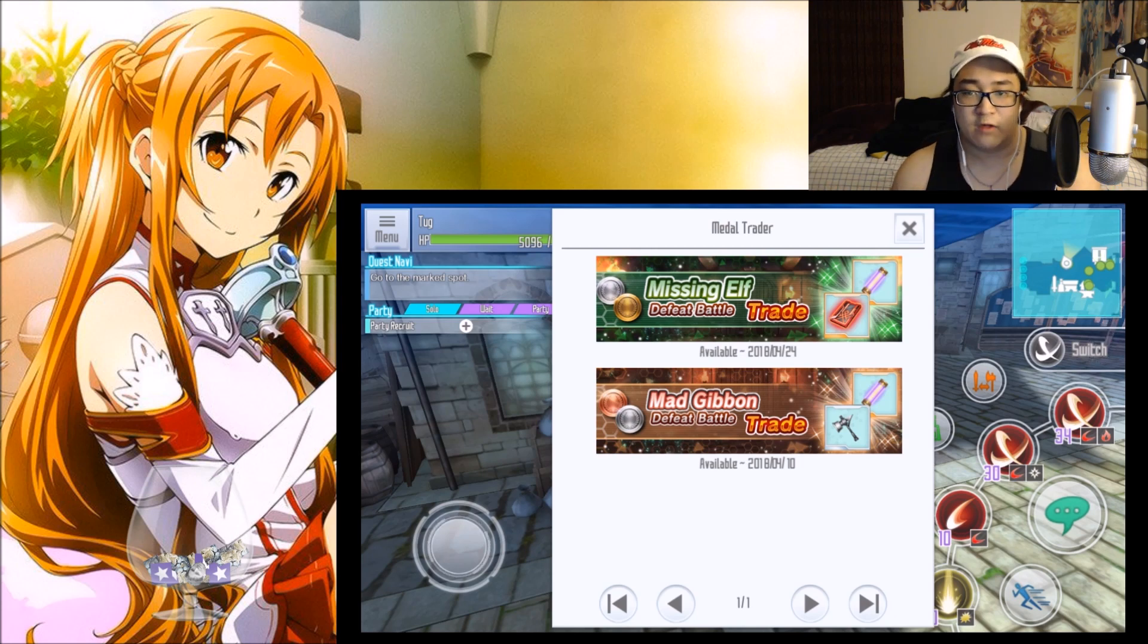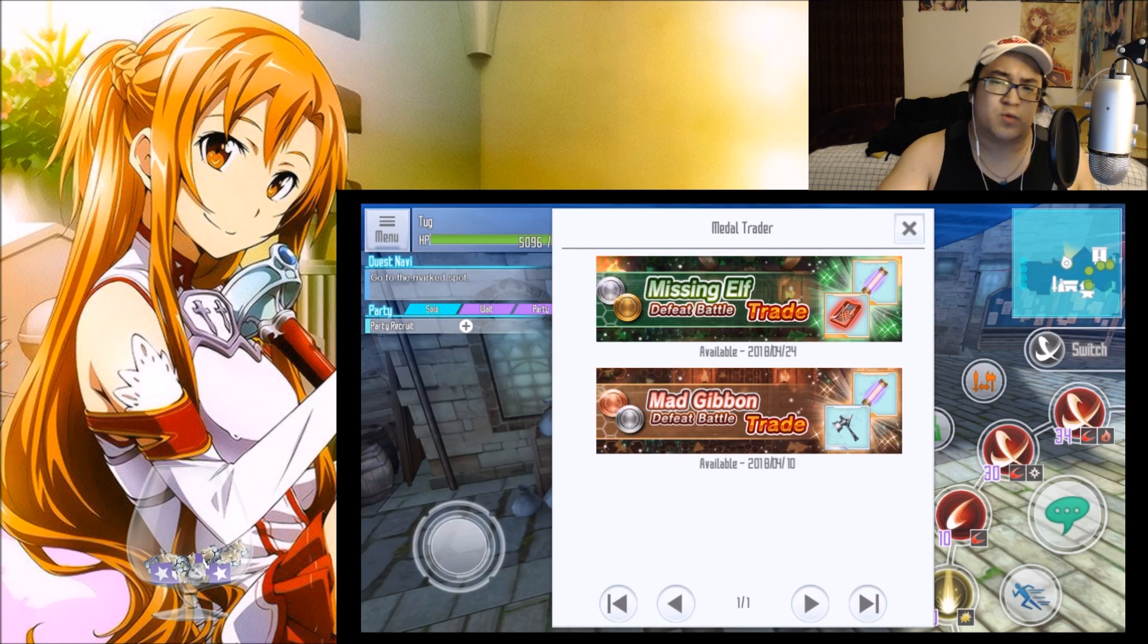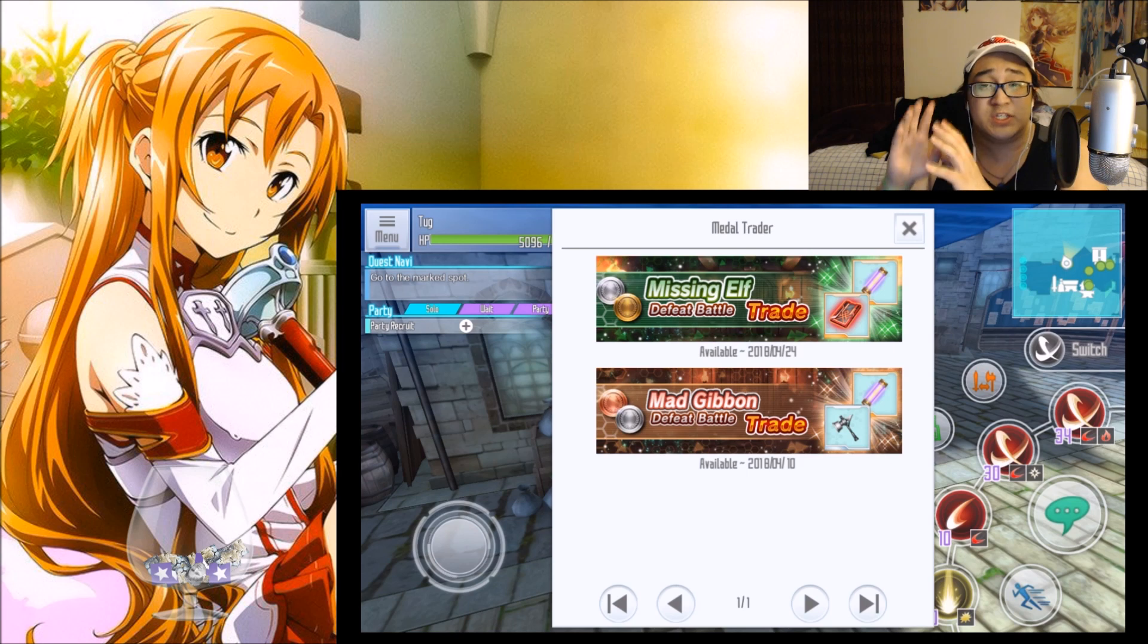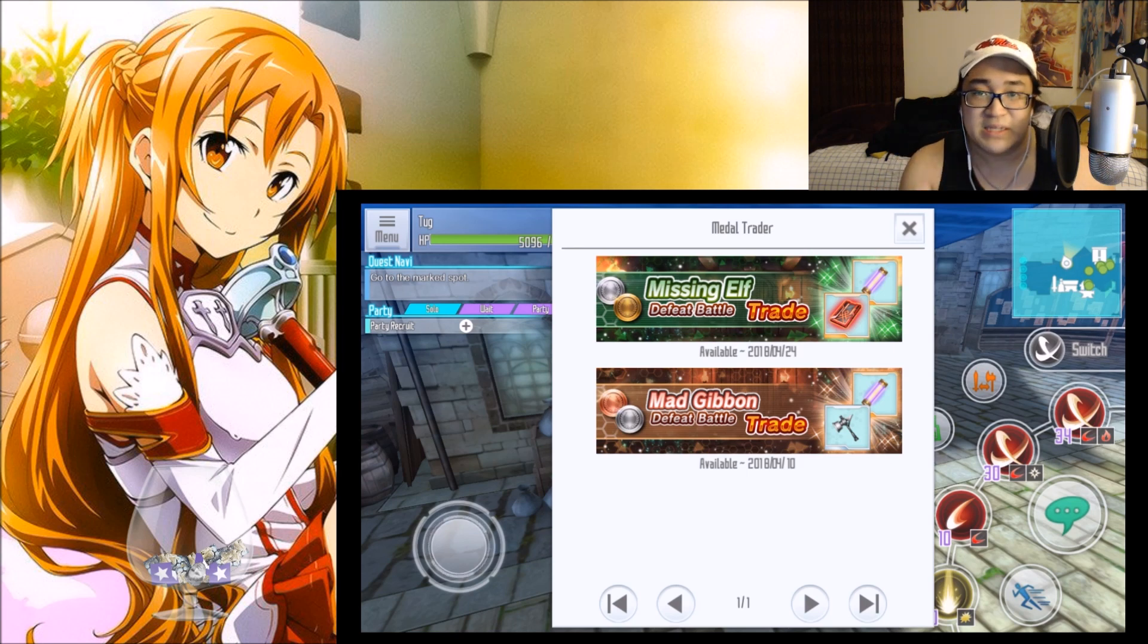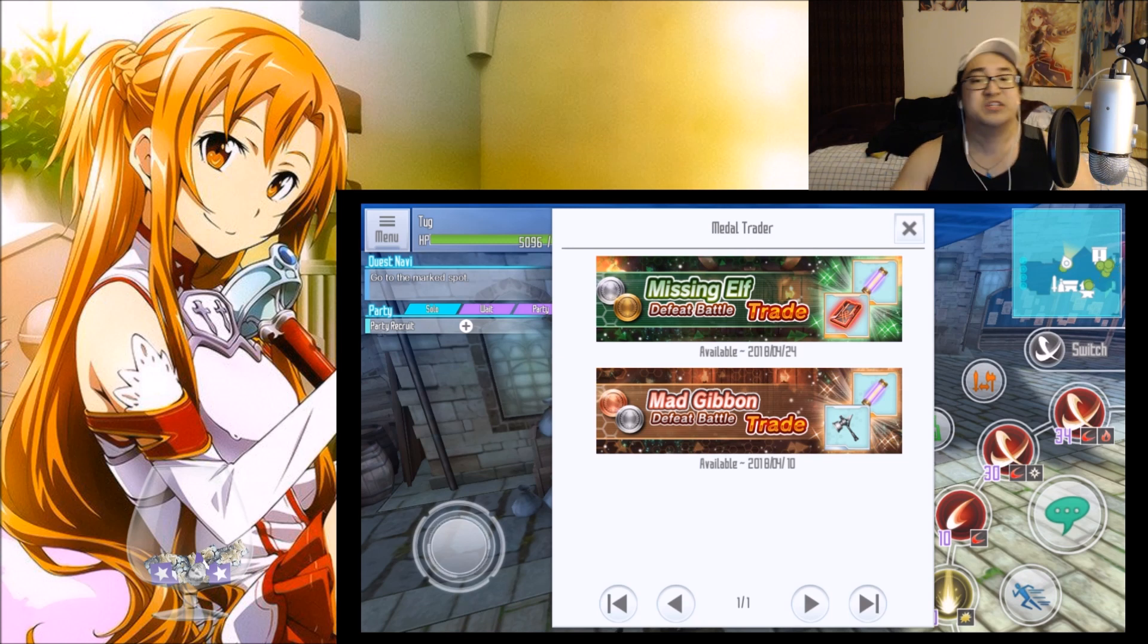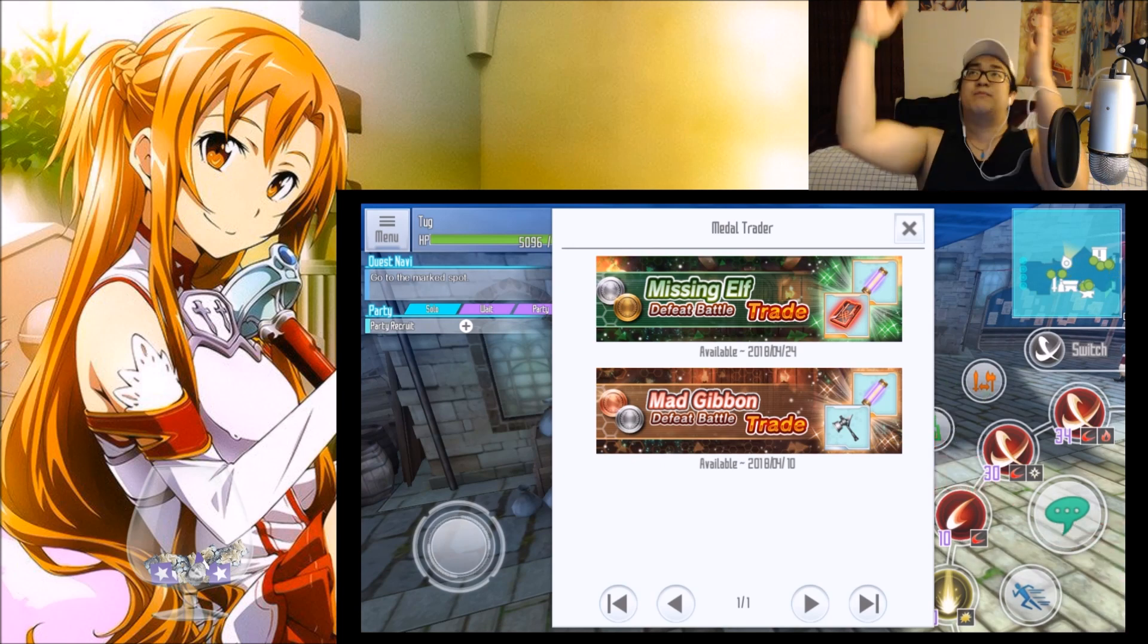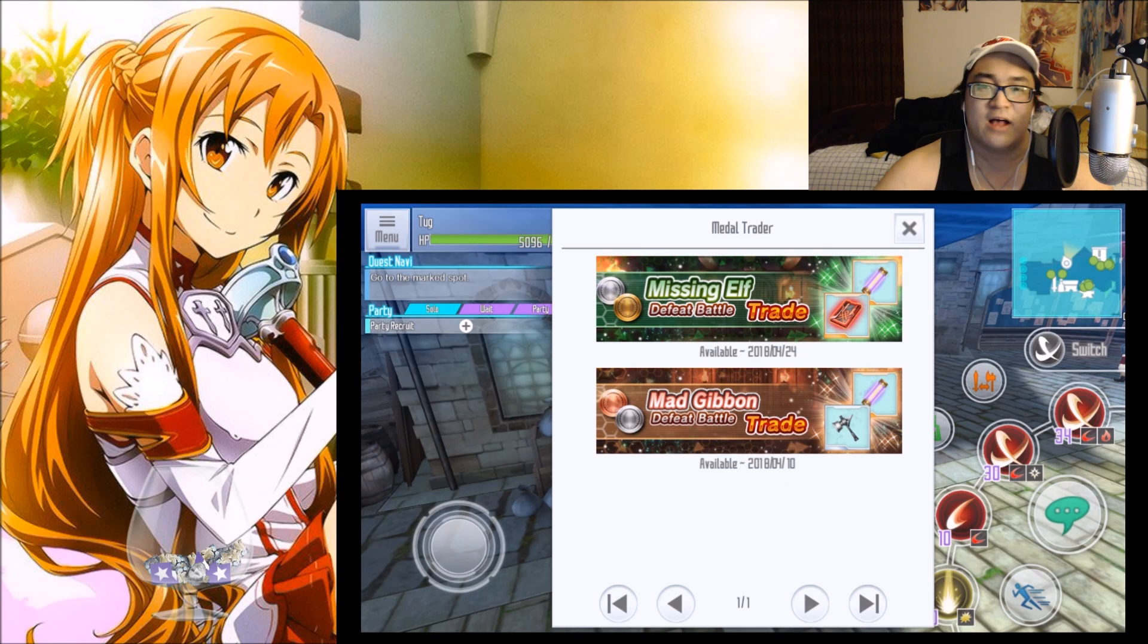Guys, that's all I have for this video. Thank you so much for watching. I hope you enjoyed the video. I hope you kind of get a feel for what you want to be focused on and what you need to do for this event so you can maximize the Missing Elf event in Sword Art Online Integral Factor. Thank y'all so much for watching, I appreciate the support a lot.